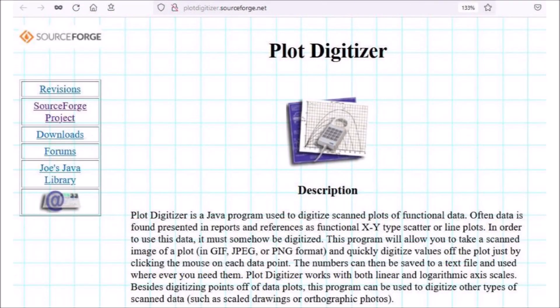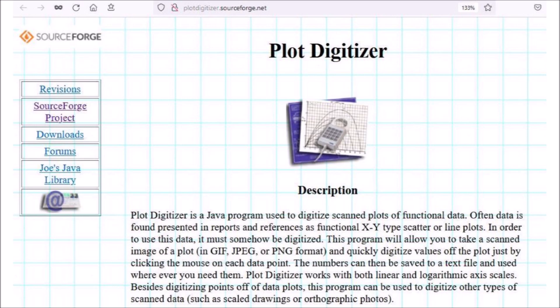The PlotDigitizer program is coded in Java and allows the user to take a scanned image of a plot and digitize values from the plot just by clicking the mouse on each data point. The program is 8 years old and it is not being actively maintained. Its autodigitizing feature is based on an image vectorization program that no longer works on the latest operating systems. I tried the manual digitization and it worked as described, but it was very difficult to calibrate the coordinates.